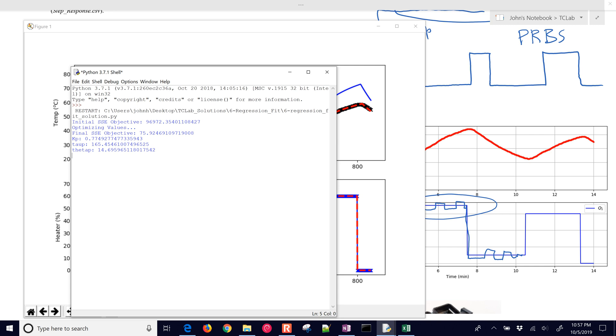And then let's see what values it came up with. It said that the kp value is 0.78, and the tau p is 165, and the theta p was 14.7. So just comparing that with the last exercise from the graphical fit, we came up with a 0.7 gain.